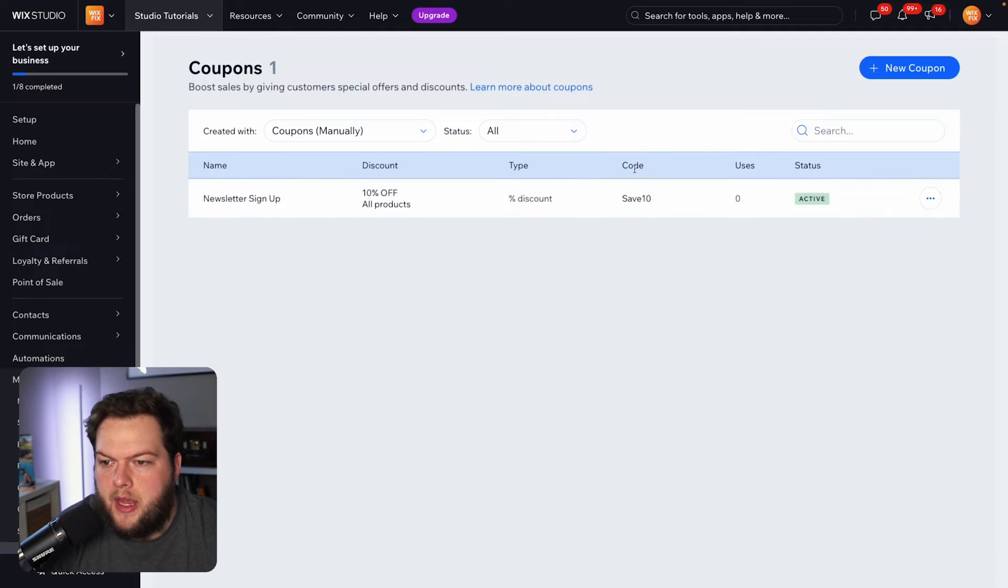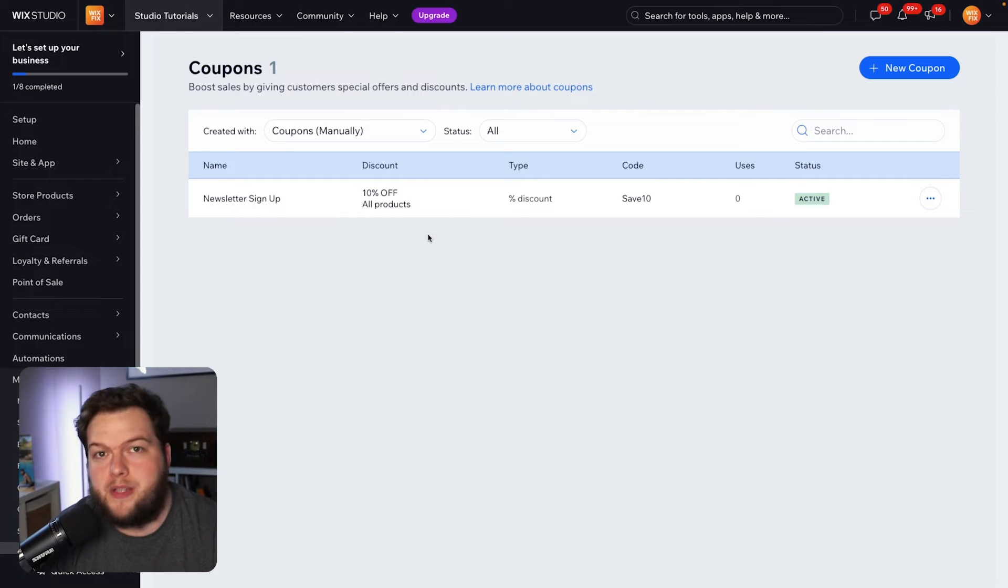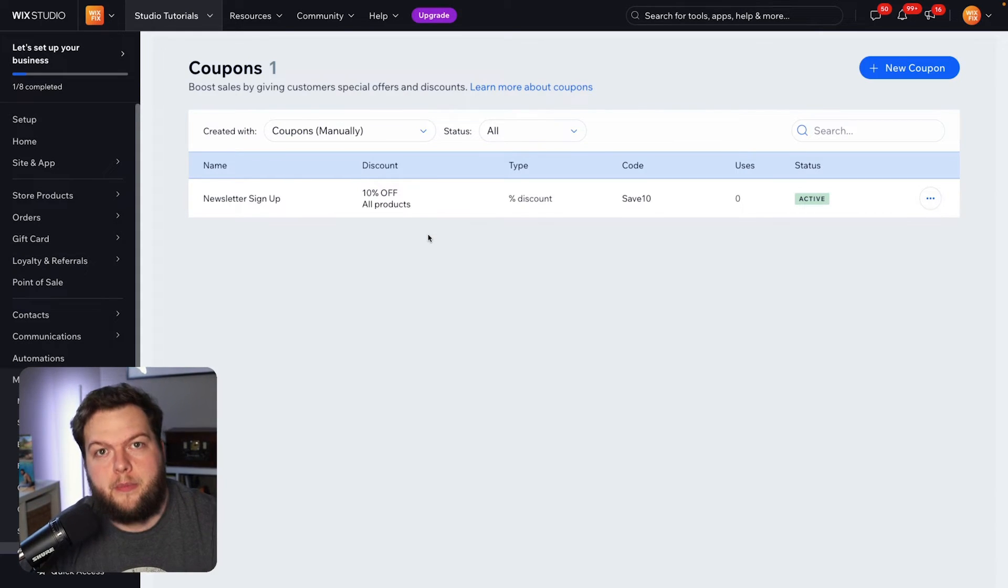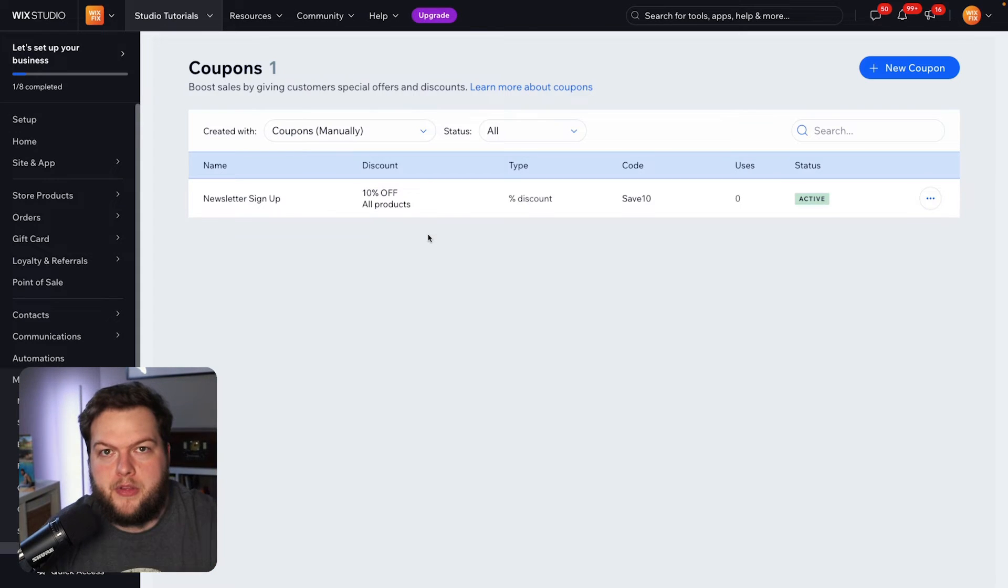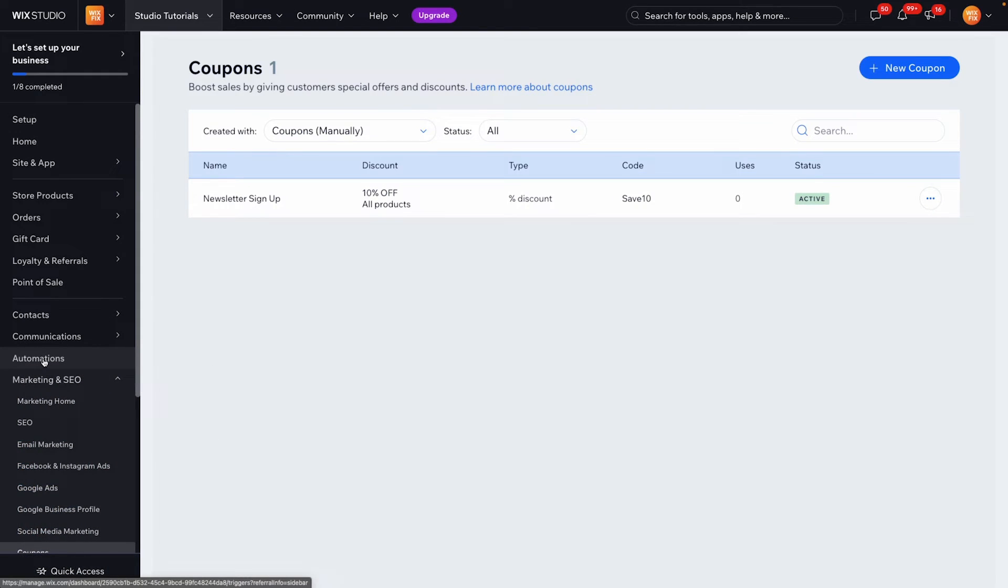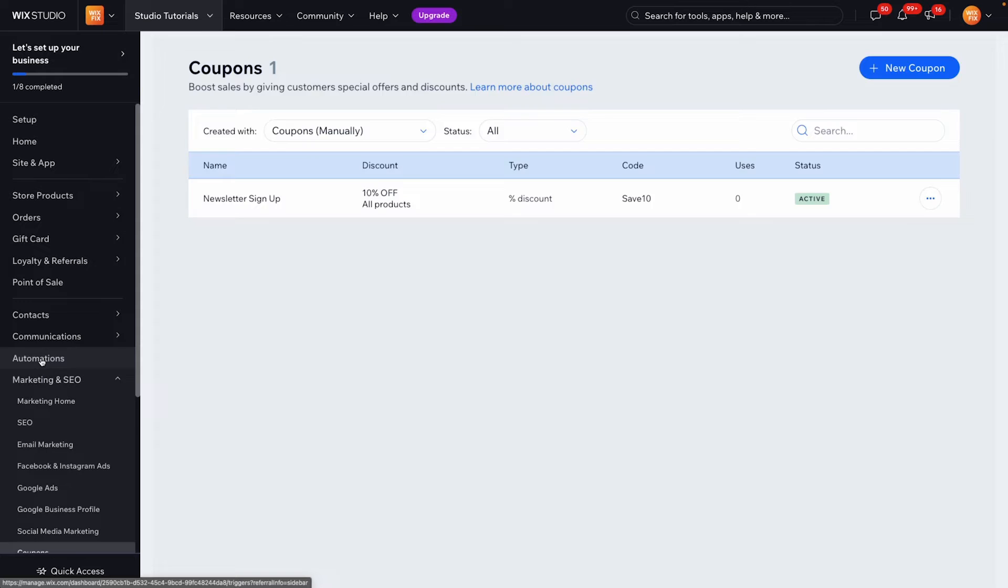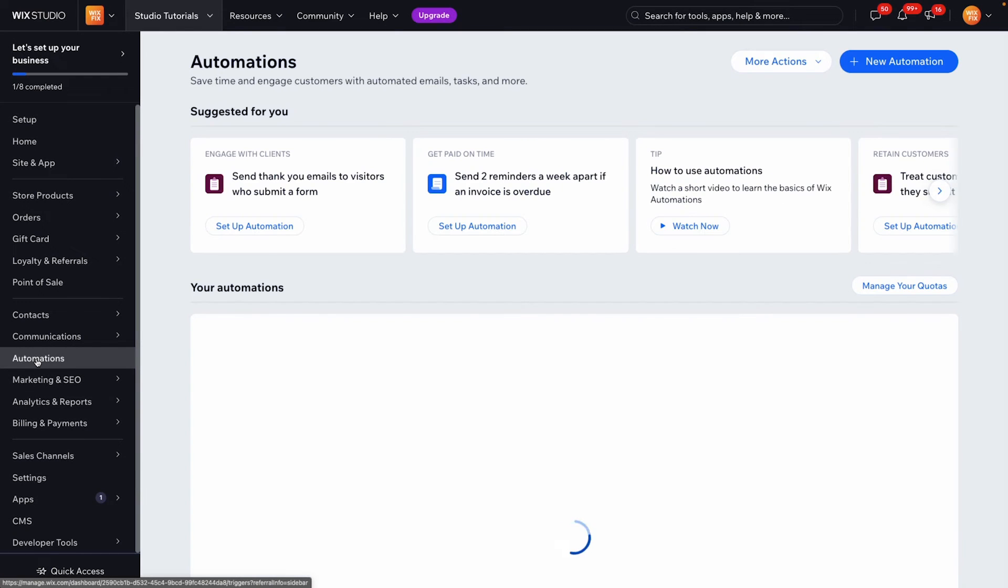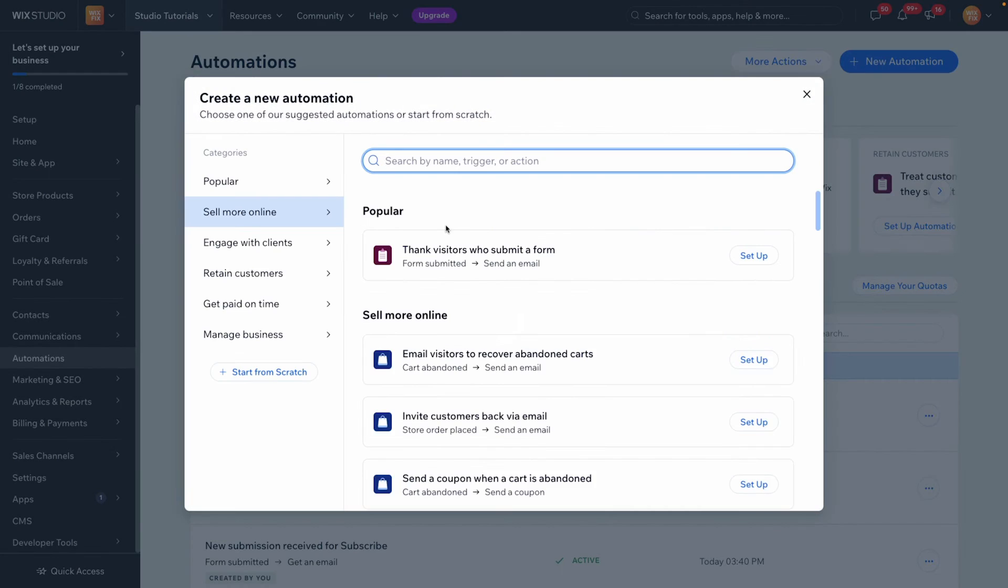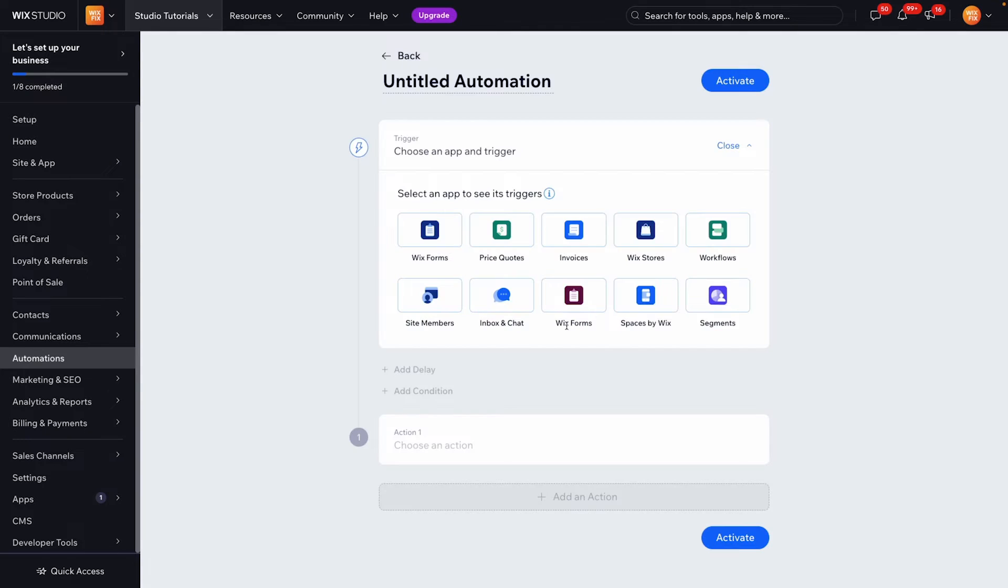So now what we want to do is set up some sort of automation so that when someone fills out that form they receive an email with this coupon code. So what we're going to do now is come over to automations and we're going to want to set up a brand new automation for this one. Let's just go ahead and start from scratch so I can show you how to build and what we're going to name this is newsletter sign up.